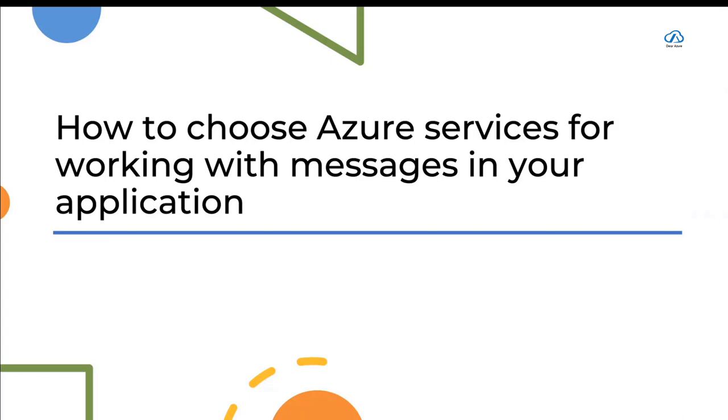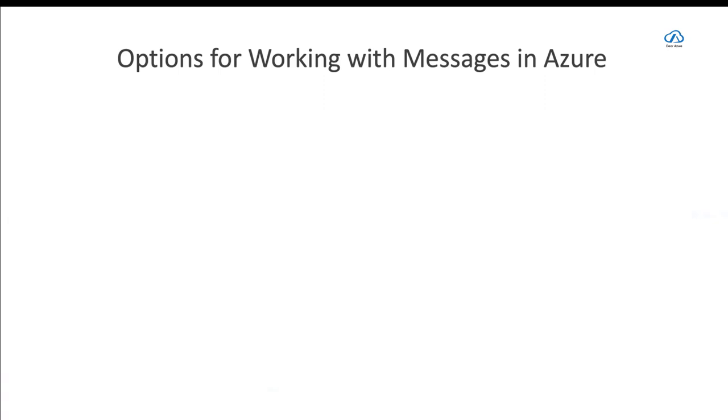Now, why are we even talking about this? Well, that's because Azure has many, many options for doing anything really in Azure.